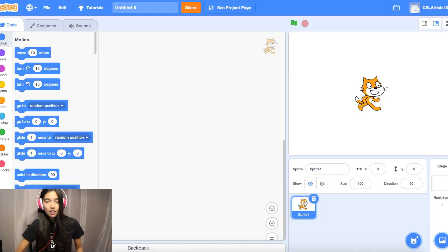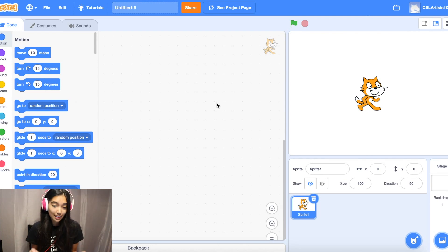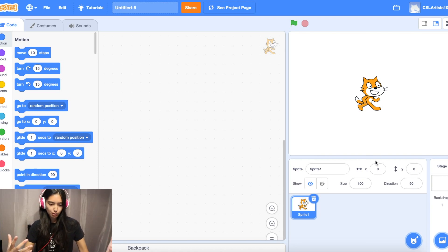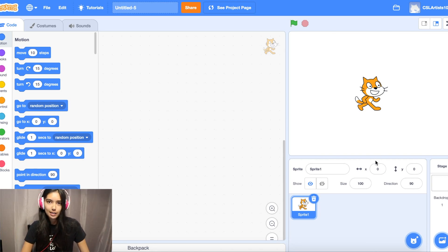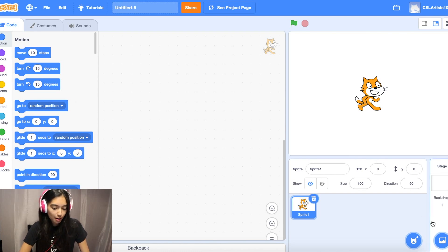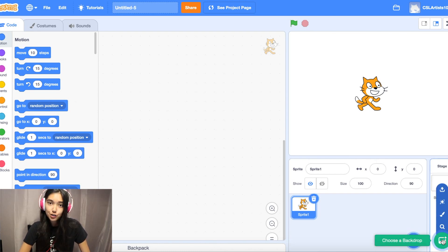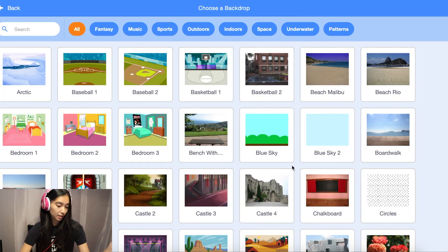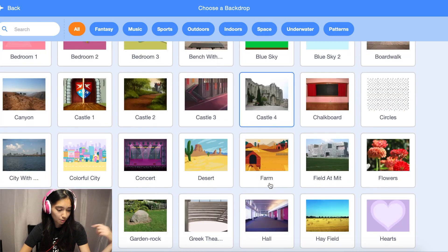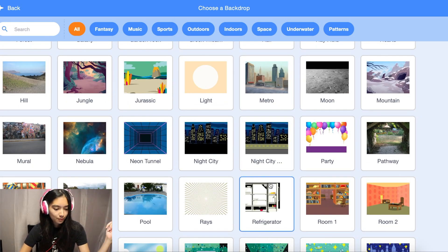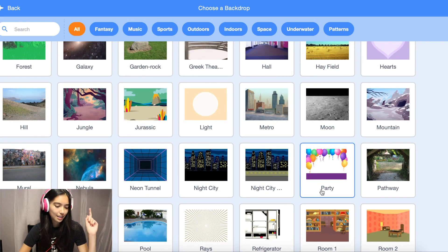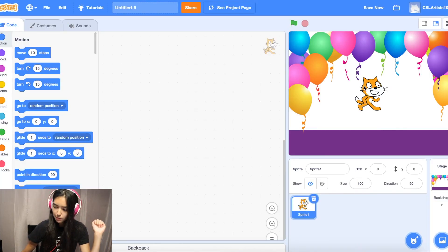On my screen I have a brand new Scratch project open, so you should see Scratchy the cat on the stage. We're going to add some sprites to our virtual birthday card. First, let's pick a backdrop — go to the bottom right-hand corner and click the backdrop button. Pick any background you want for your birthday card. I'm going with the party one — it goes with the theme of birthdays.